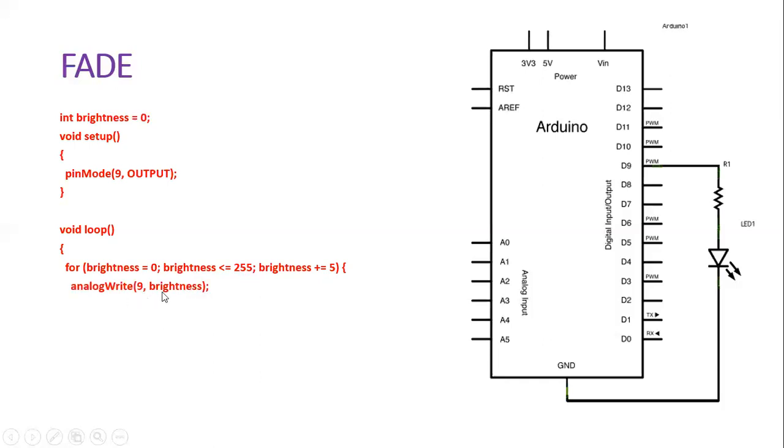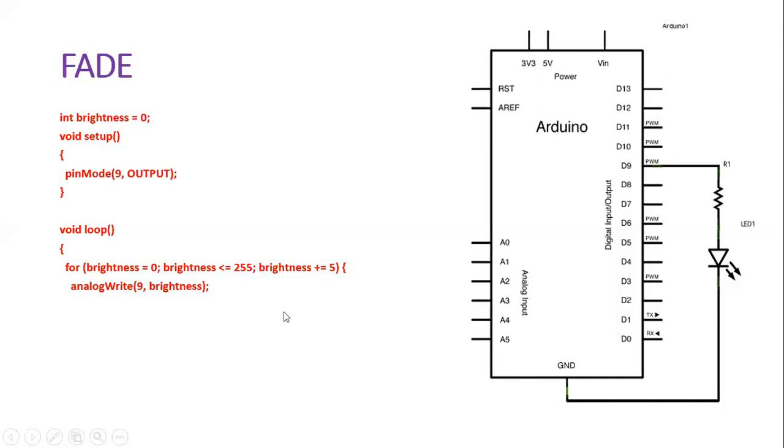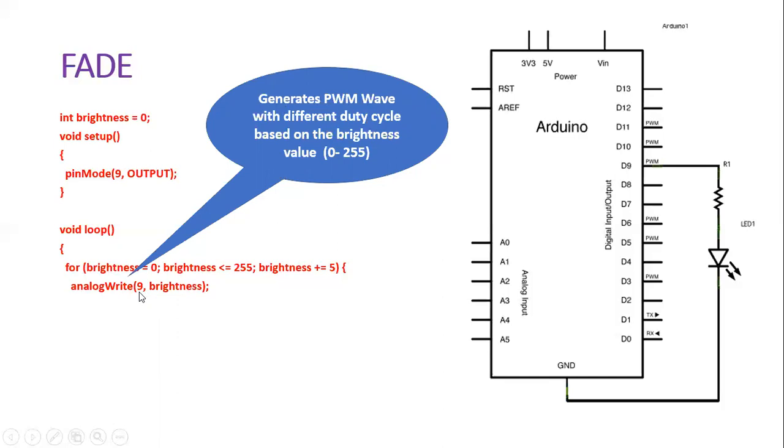It writes the brightness value onto pin number 9. When you use analog write method, it is actually generating a PWM wave with a different duty cycle based on the brightness value onto this pin number 9. The value that should be written here is 0 to 255.